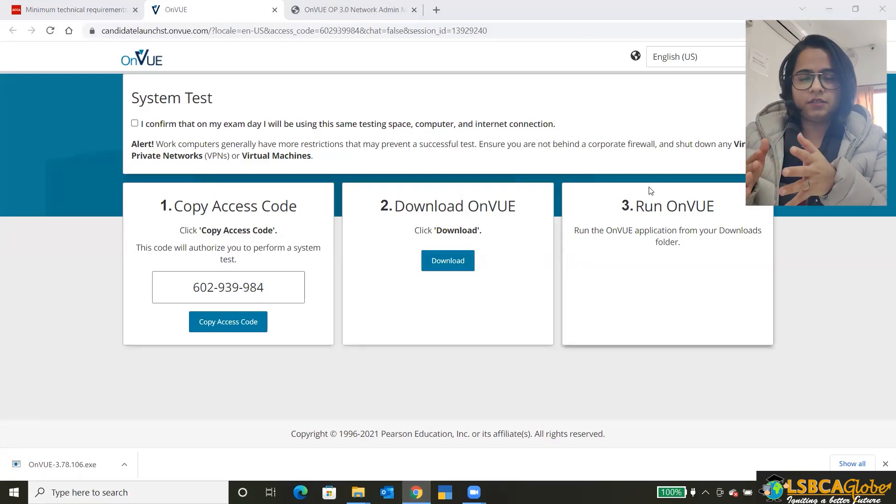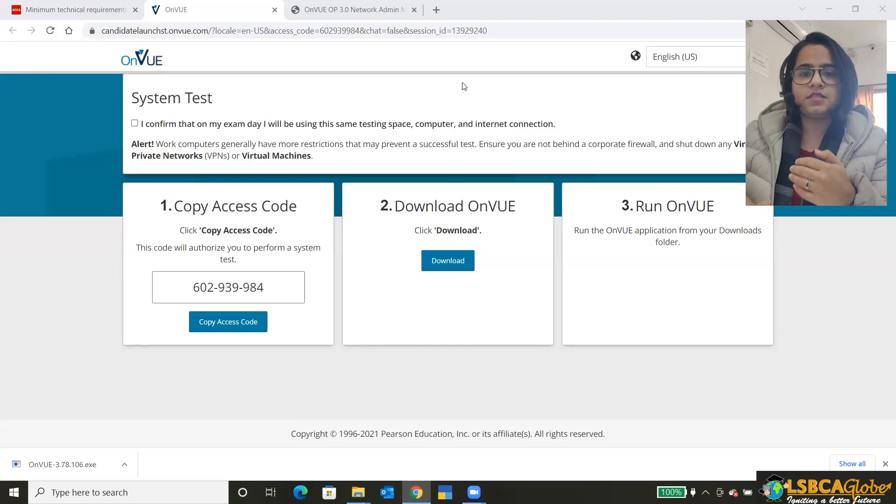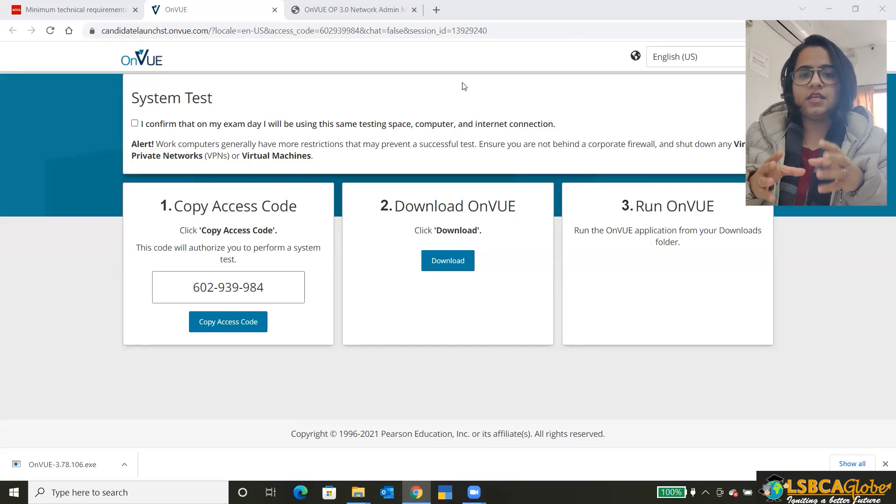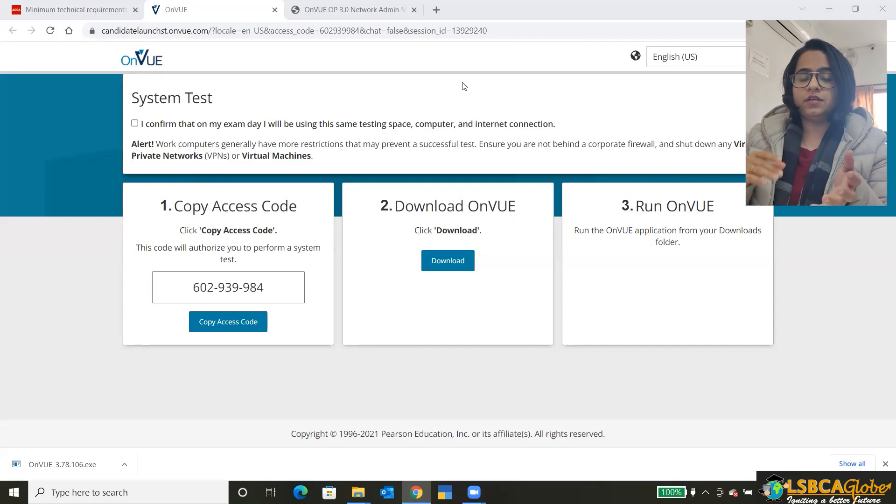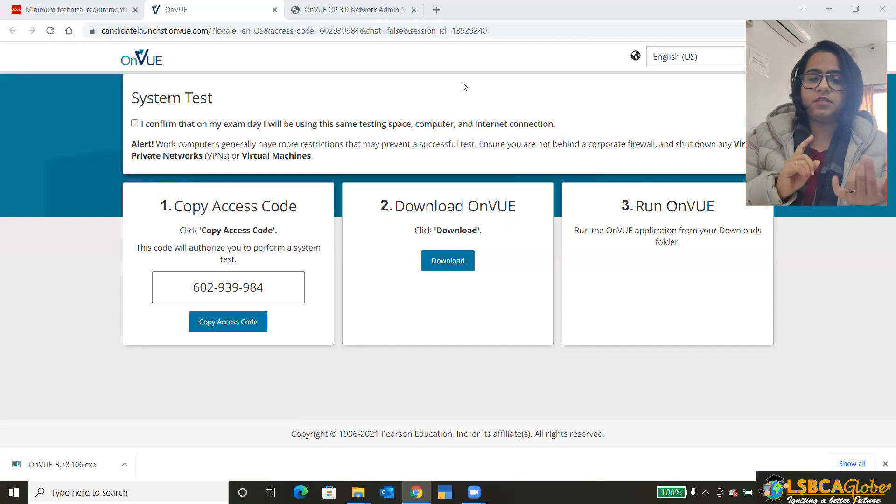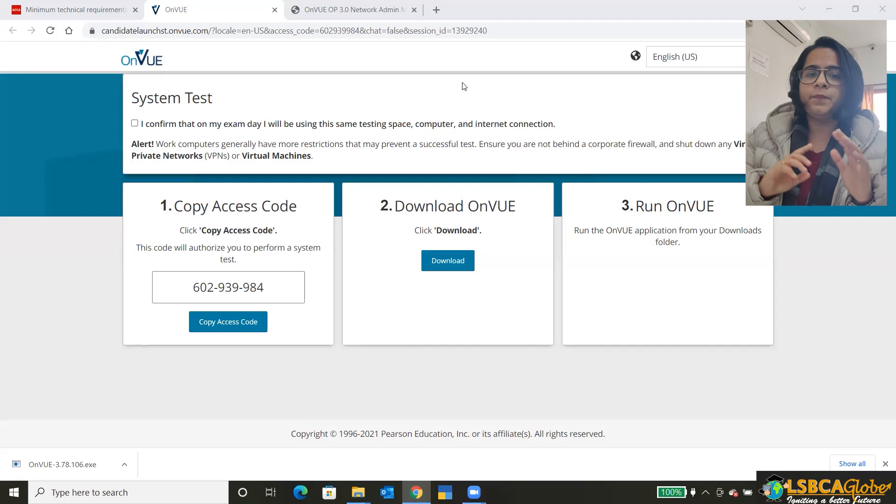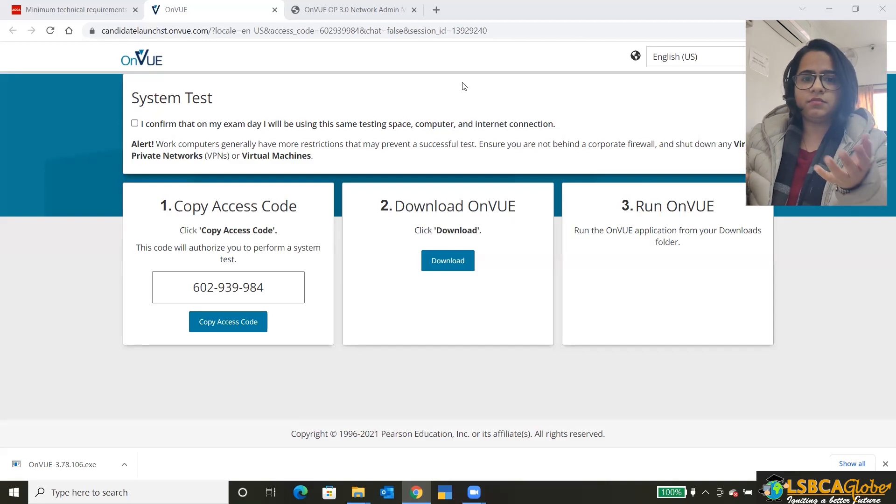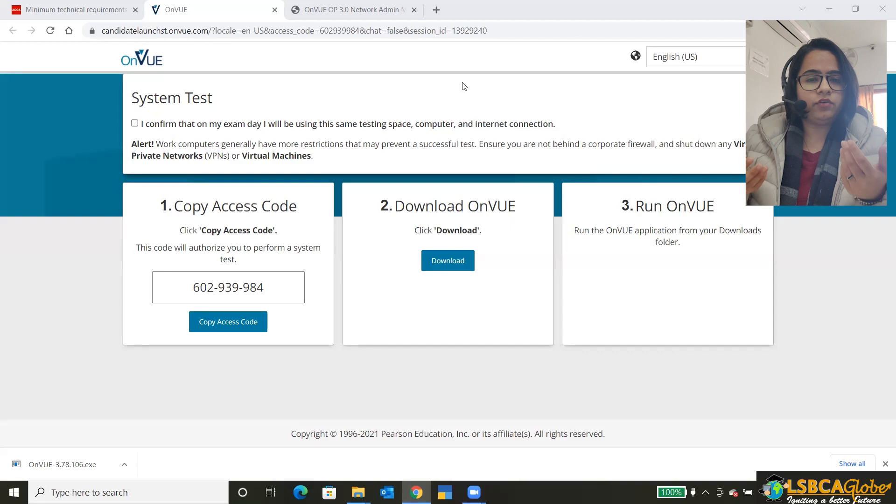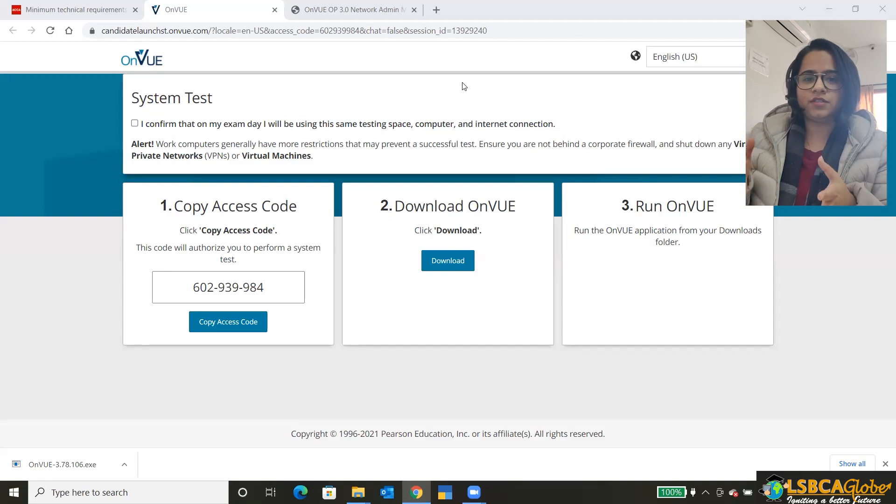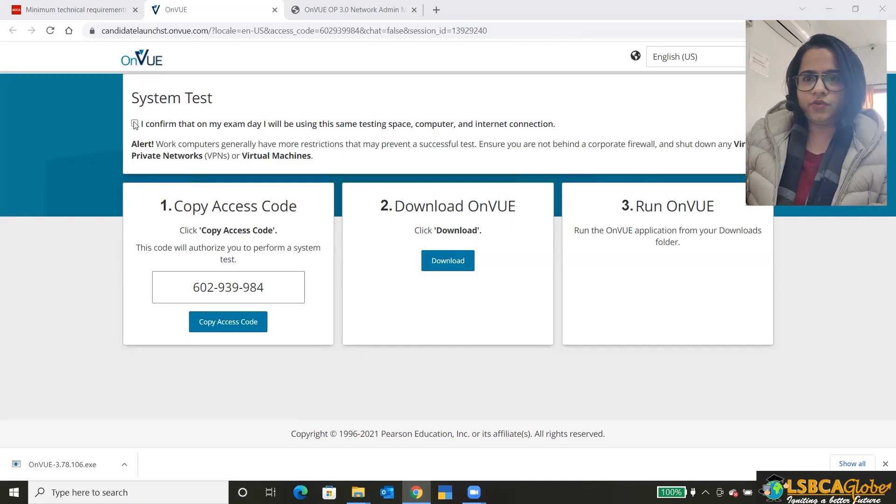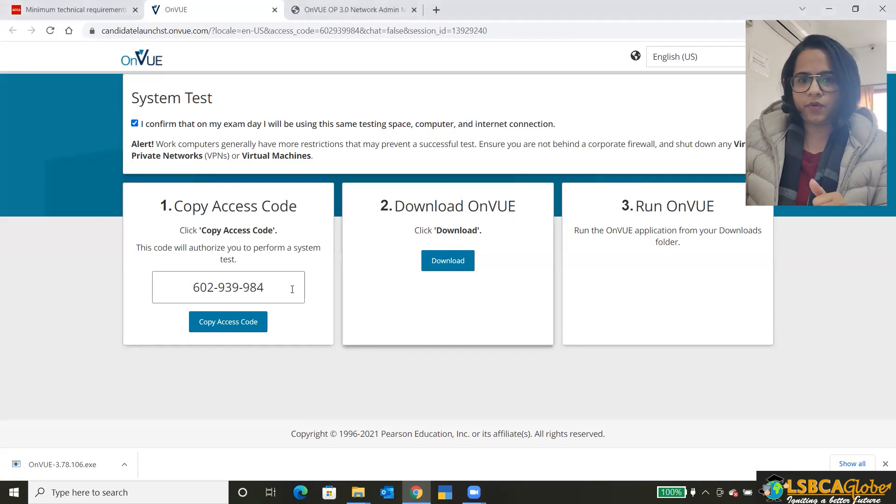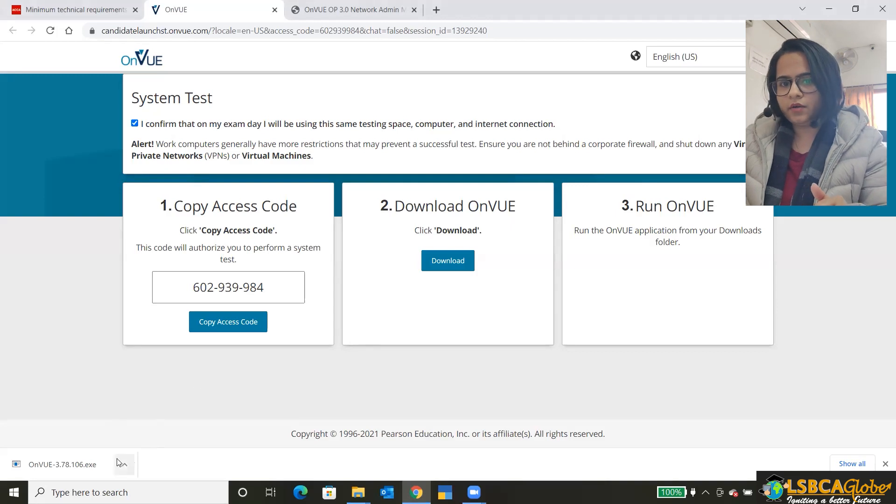Okay. So while it's downloading another quick thing, make sure that you're performing this system test on the same system that you're going to use in the exam. The same system, the same internet for the obvious reasons, because if you're performing it on some other device, how will you get to know that the system or the internet that you're going to use on the actual exam day works for you or not. So confirm that you're using the same thing.